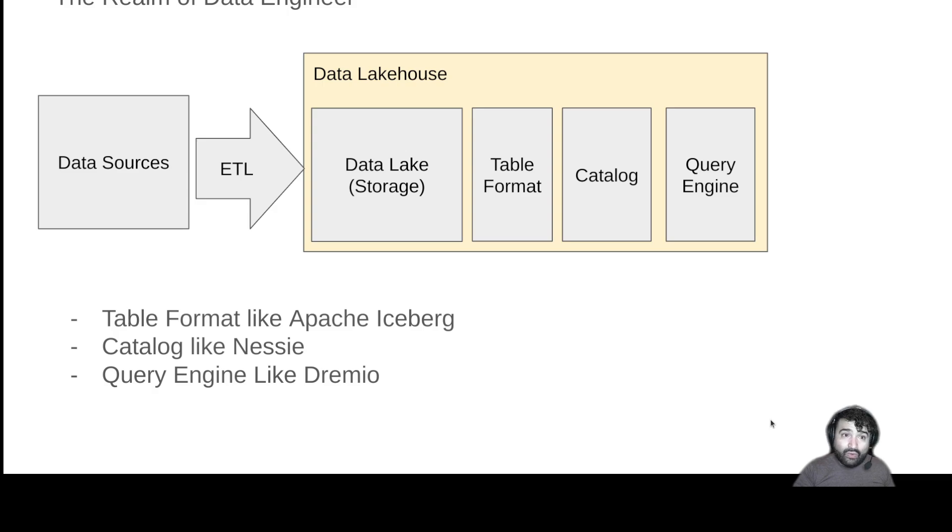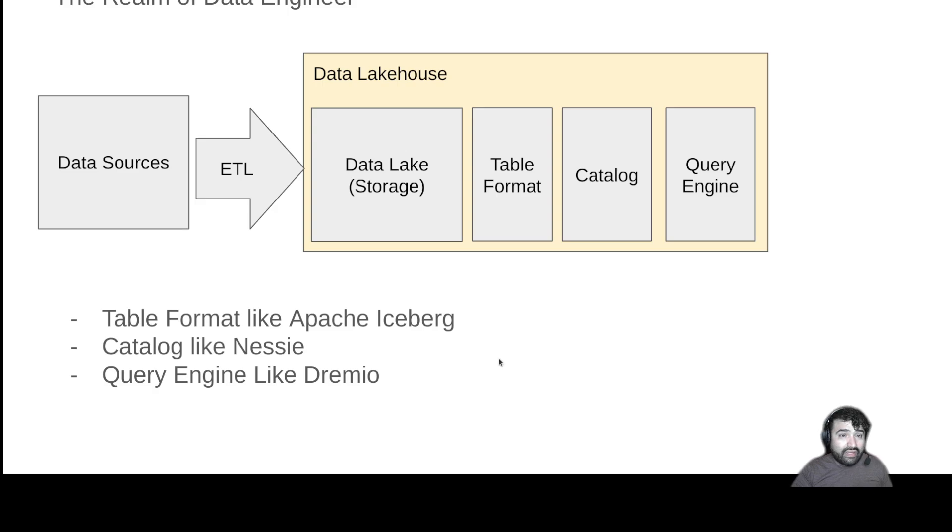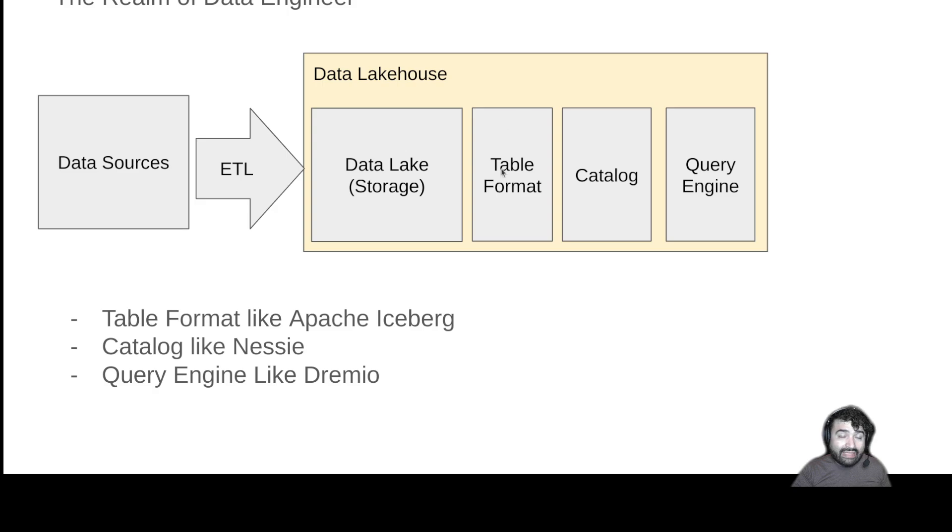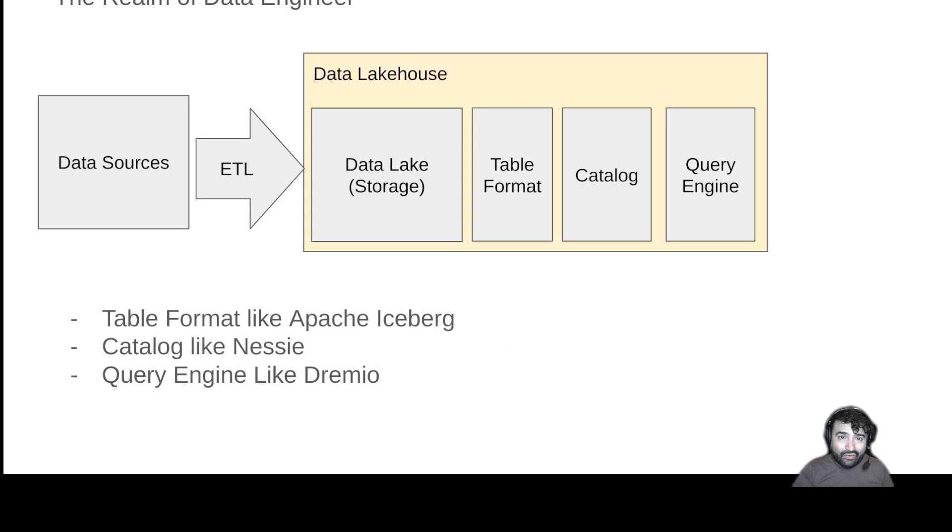So that is the story about what is a data lakehouse. But a key point of a data lakehouse is this whole concept of a table format. So in the next section of the course, we're going to focus a lot more on this table format layer, specifically Apache Iceberg and how Apache Iceberg works. I'll see you there. Have a great one.